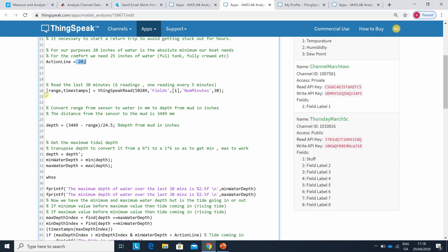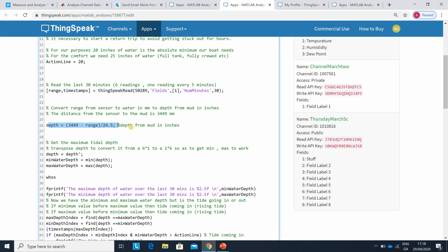So this line here, I read the channel that I showed there - that's channel 50289. I read field one for 30 minutes, and there's a reading every five minutes, so I've got the last six readings. Line 26: 3449, so that's the depth from the top of the sensor to the mud.